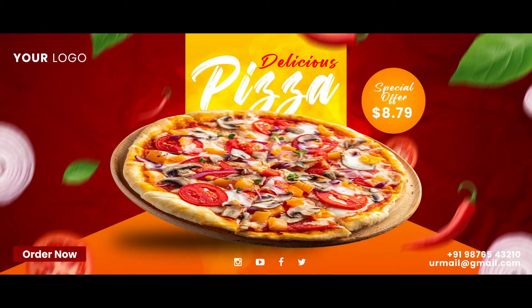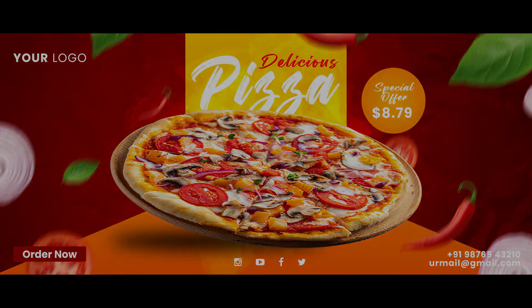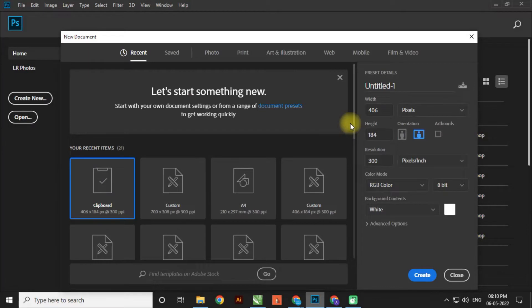Hello guys, welcome to my channel Phase on Design. Today we will learn how to design a food banner in Adobe Photoshop. You can download the file — the link is in the description.